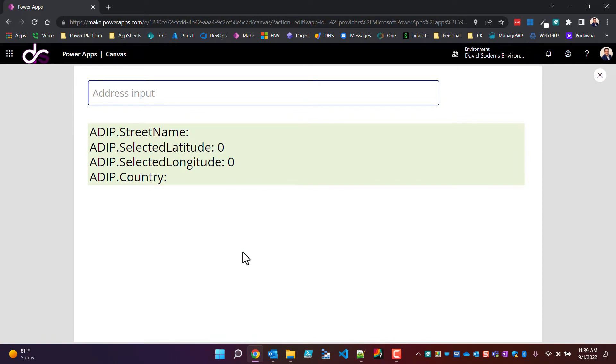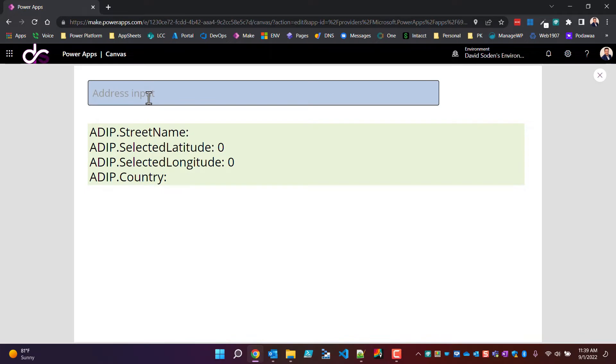Hey everybody, Dave here again, and I've got a quick video for you that I think you'll find interesting. In the event that you have ever used this address input map control, you would have found out very quickly that there is absolutely no way to reset this control once you've typed an address in.